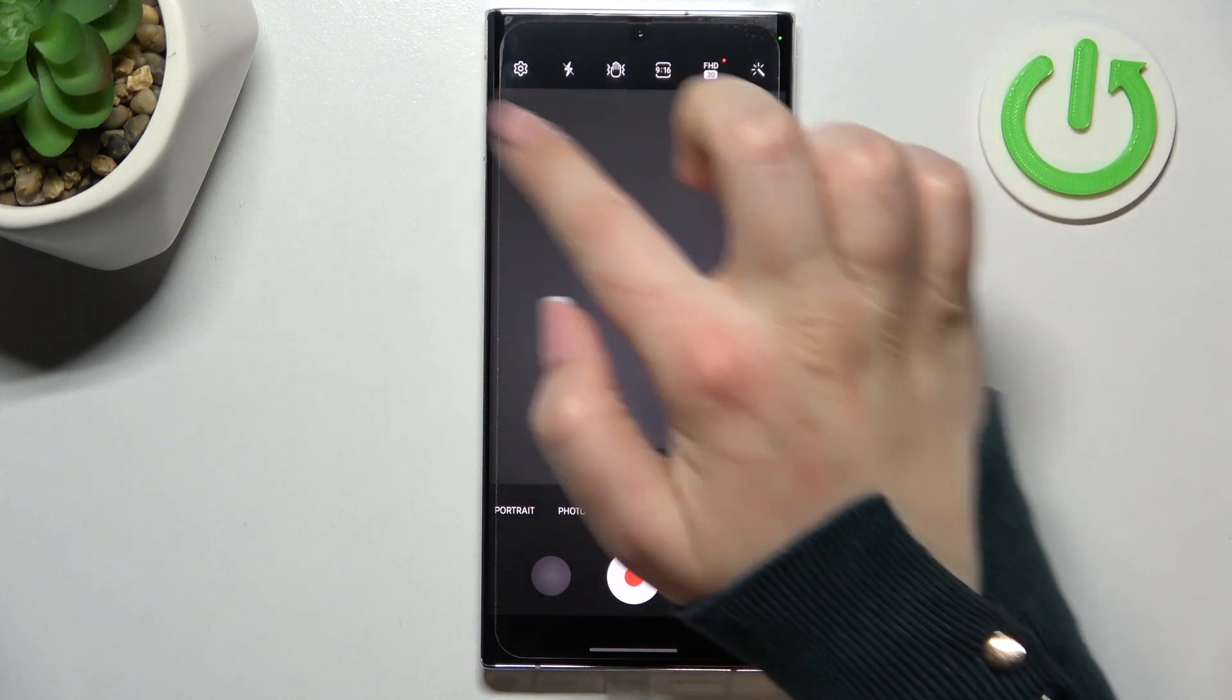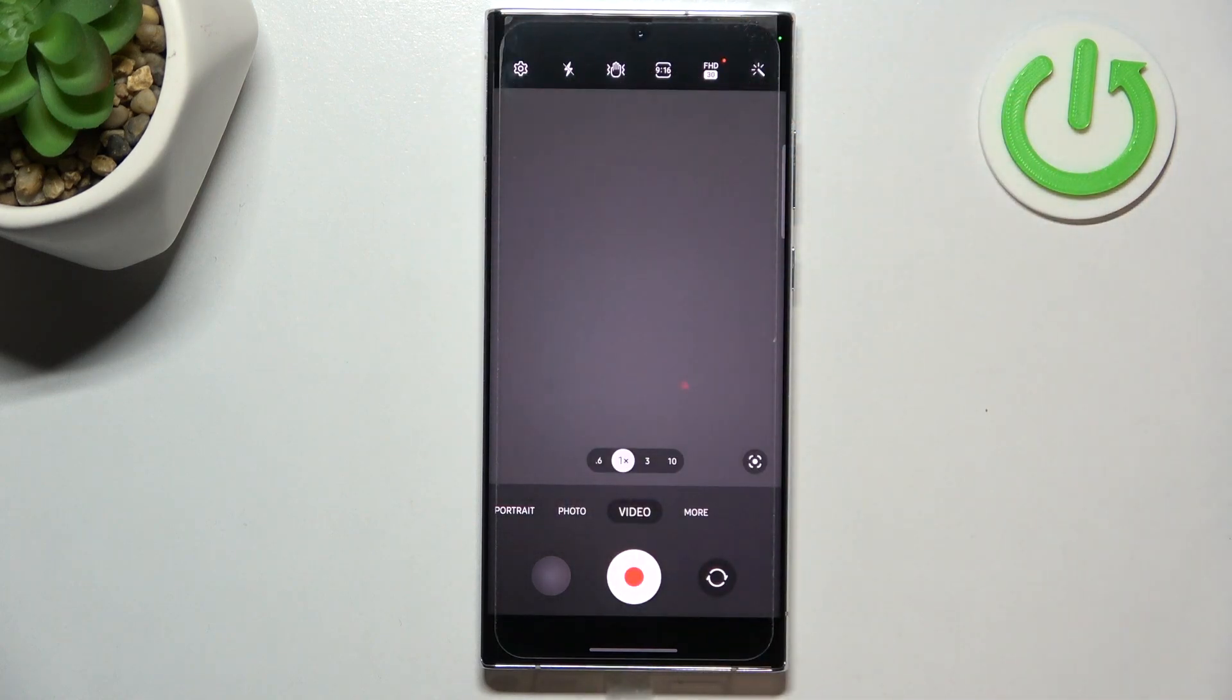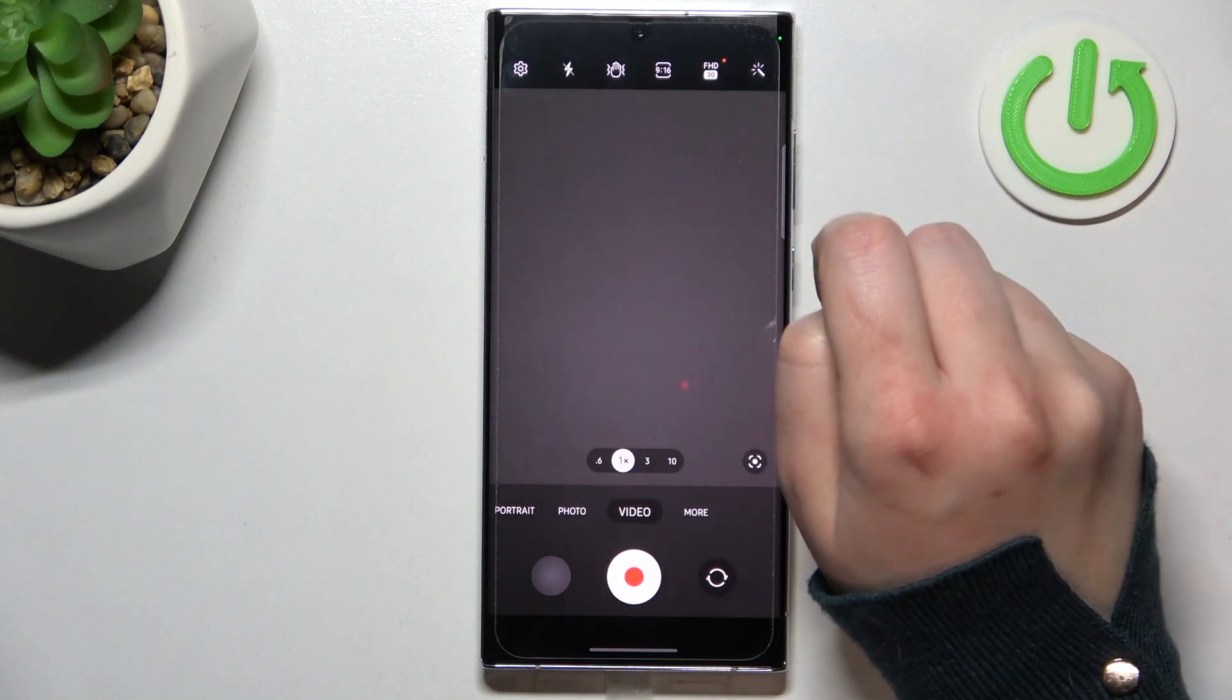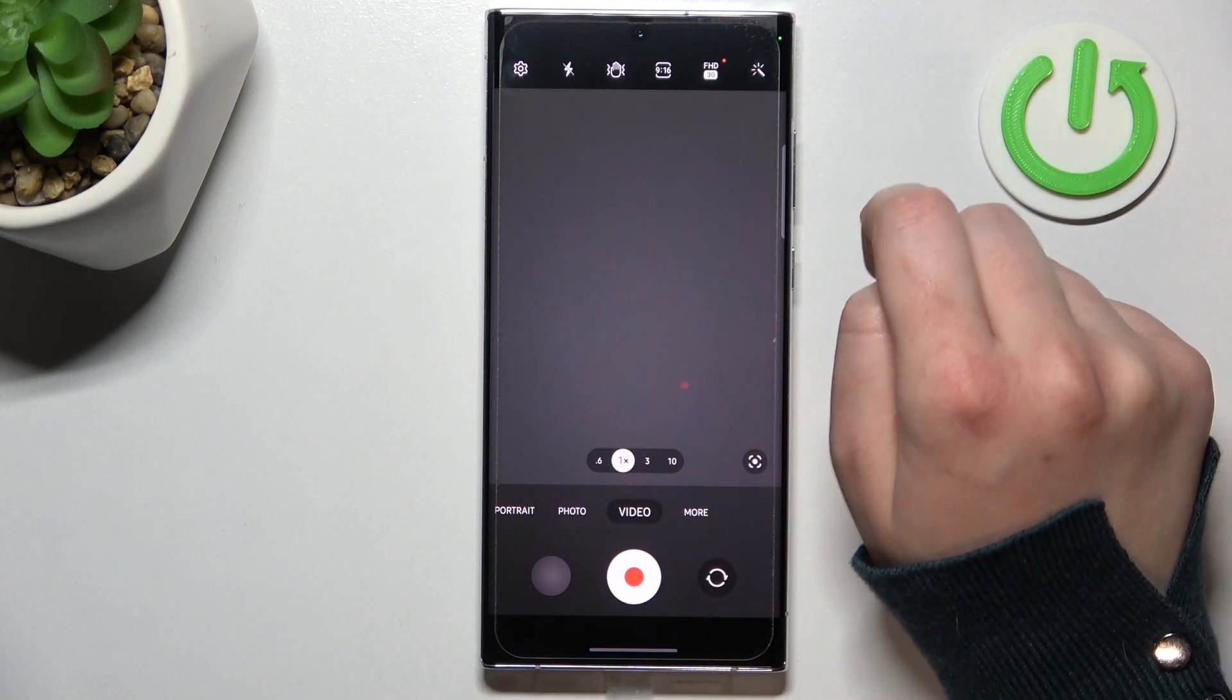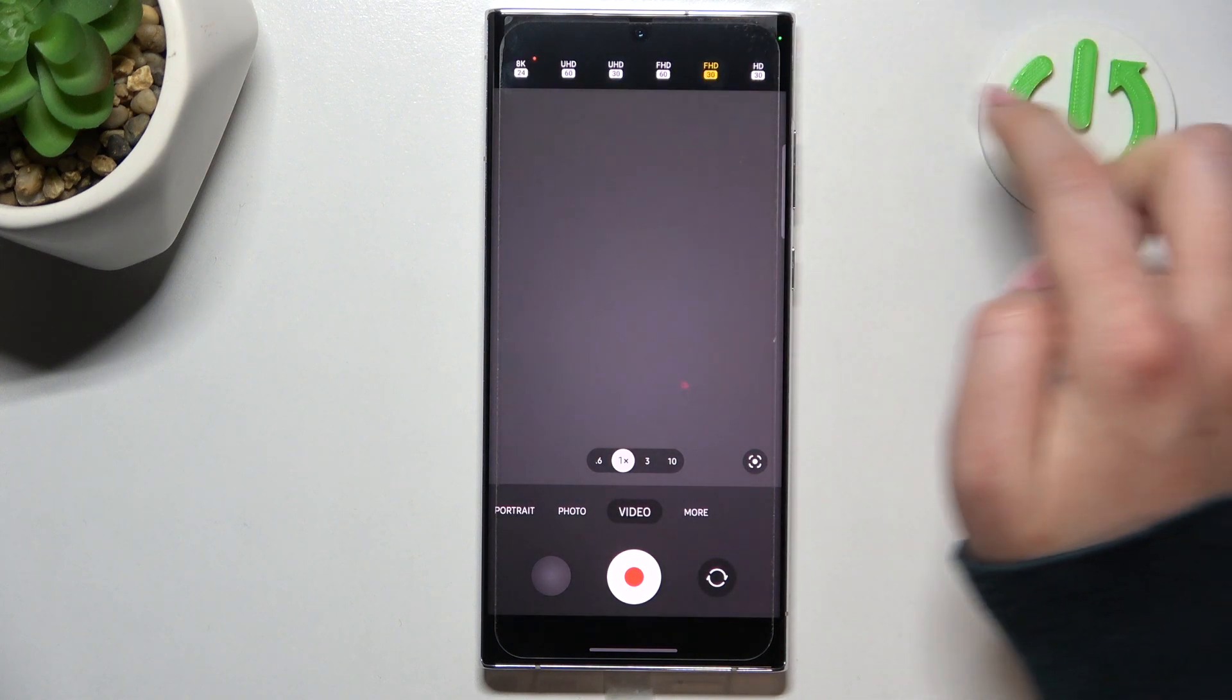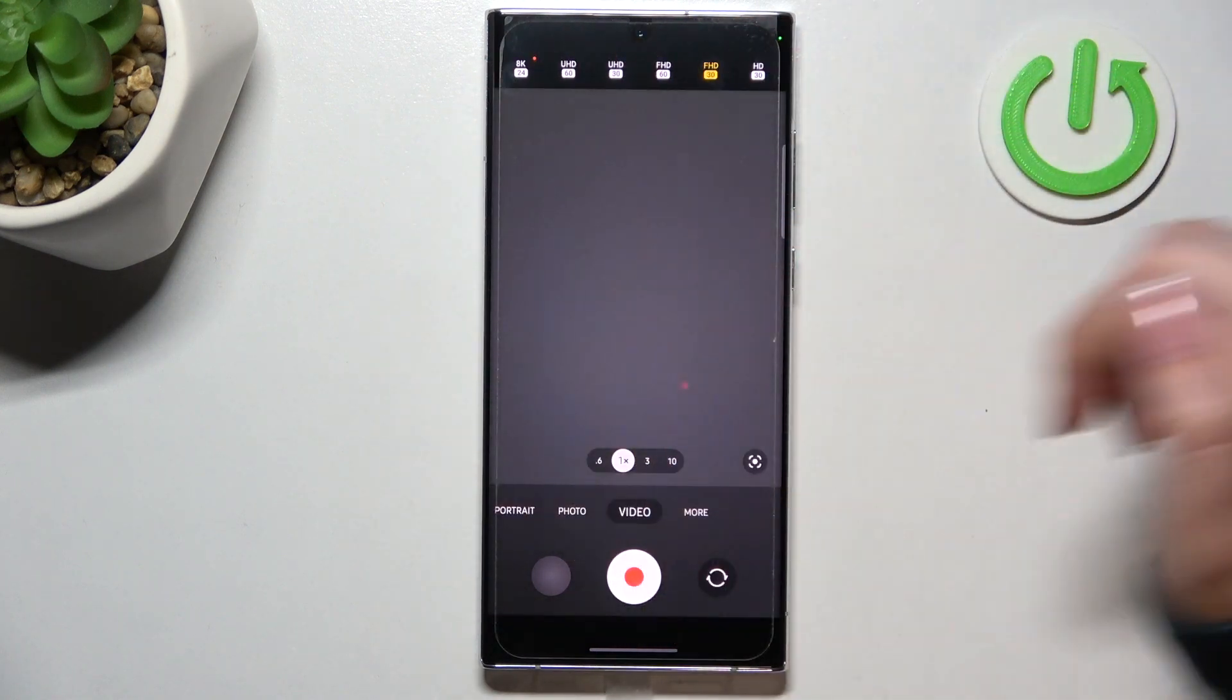Now we can take a look at this option bar right here. On the second position from the right we've got the resolution. Let's tap on it and as you can see, we've got plenty of options.